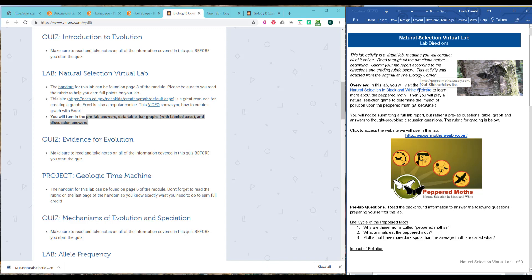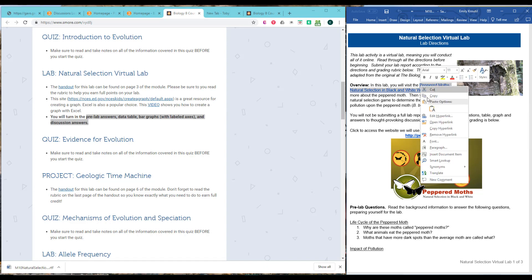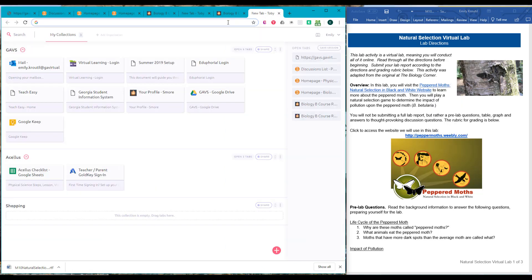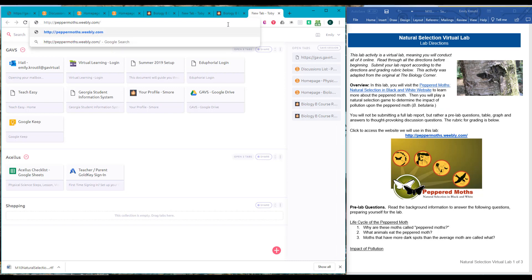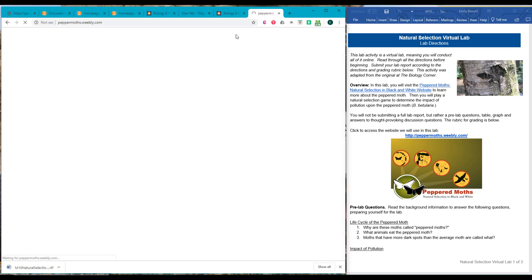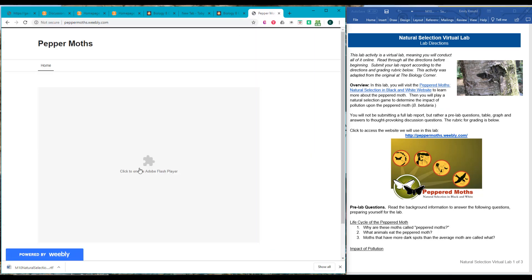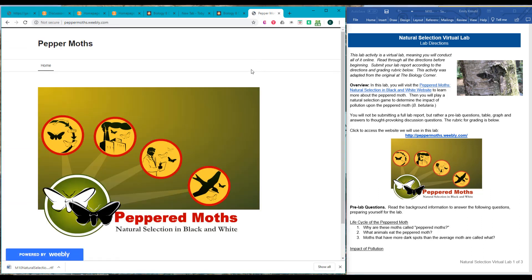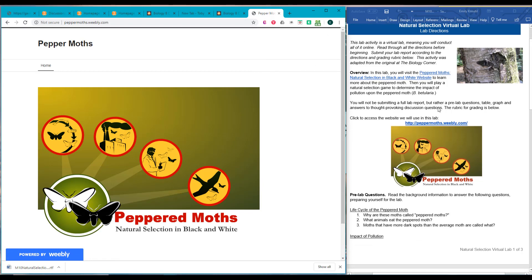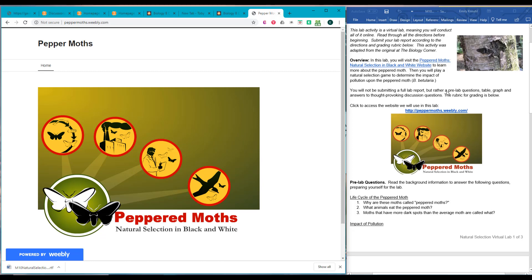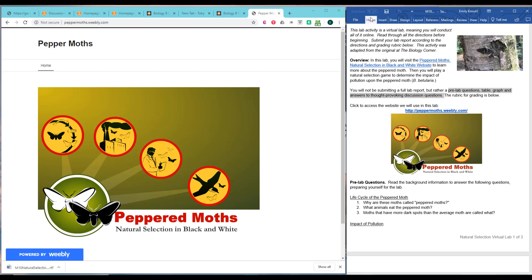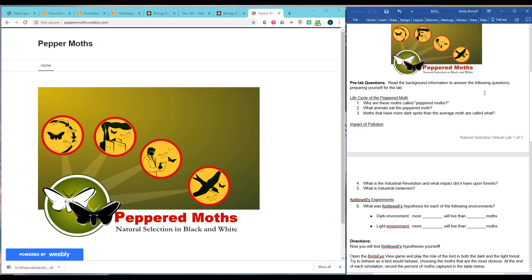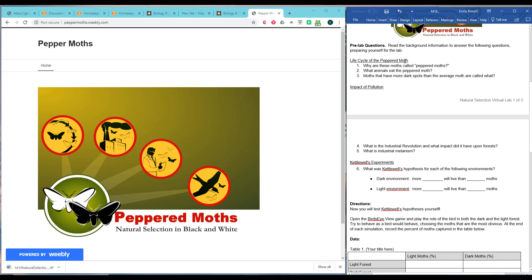So we're going to visit this website. I'm going to click that I want to allow flash. You probably won't be able to do this on an iPad or anything like that because they don't have flash on iPads. You're going to submit your pre-lab table graph answers. Notice I keep saying this multiple times. And then your rubric for grading is below.